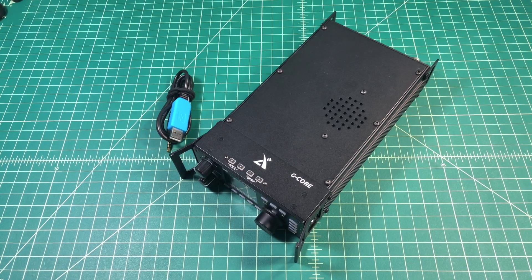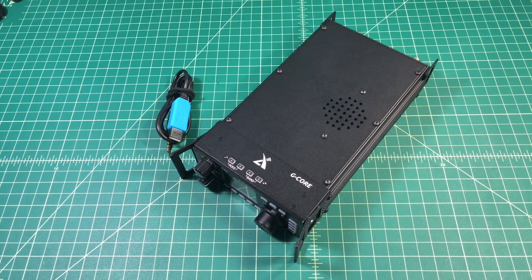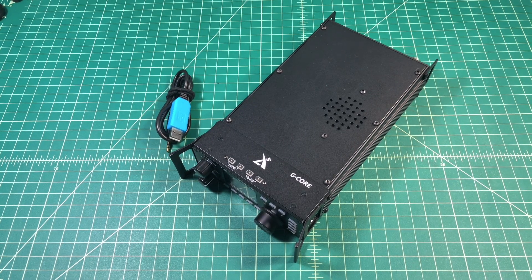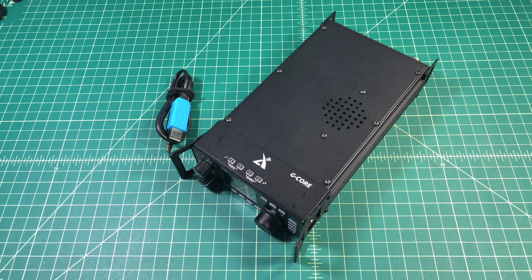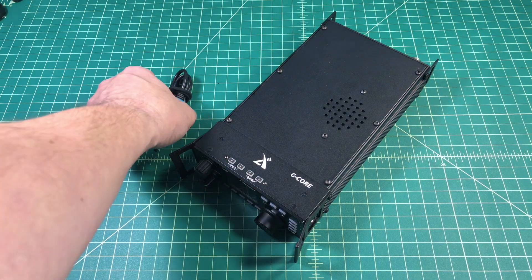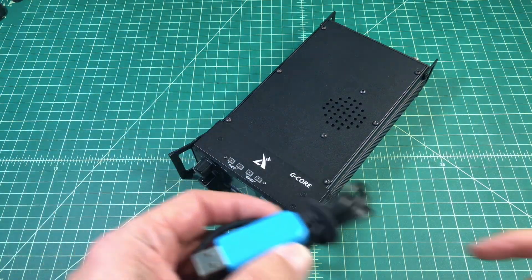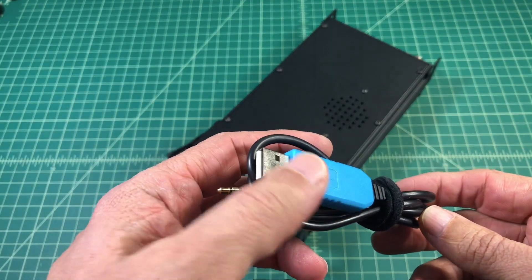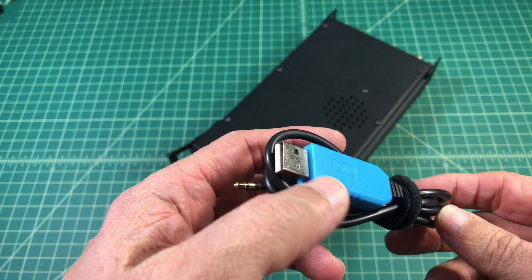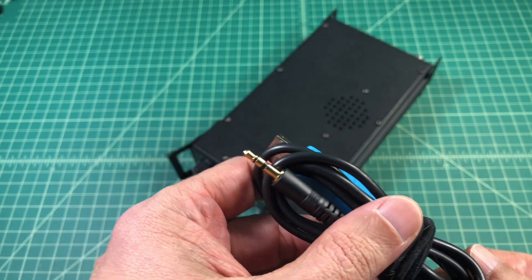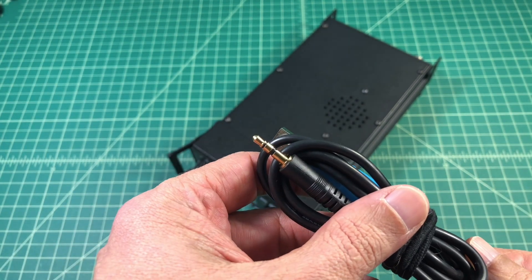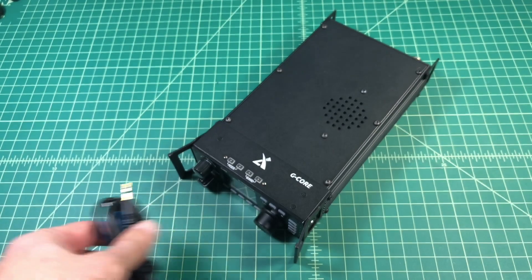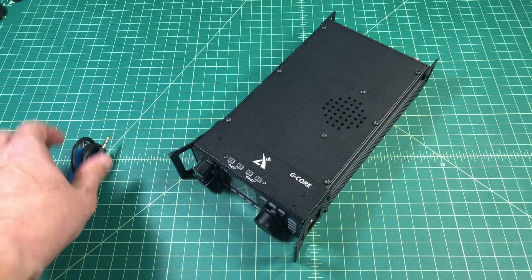Alright folks, so here is a Xiegu G90. Some people call it Shai-gu, Jey-gu. I've heard it pronounced a bunch of different ways. We're going to do a firmware update and you're going to need to use this USB cable that came with the radio. It has an FTDI chipset so you're going to have to sort the drivers out.